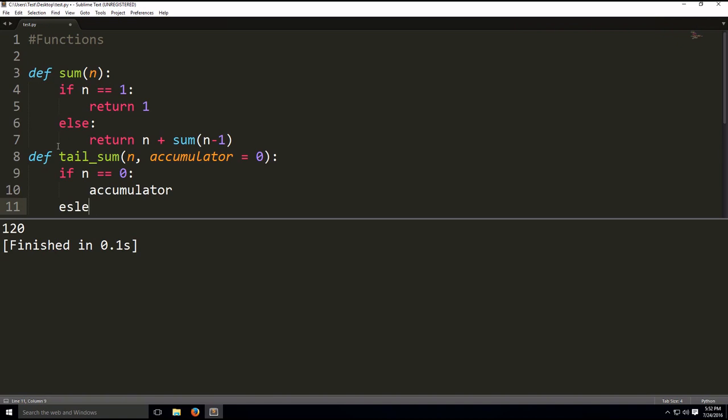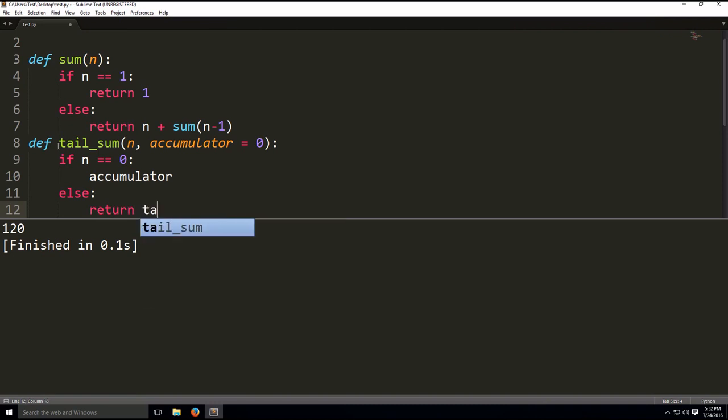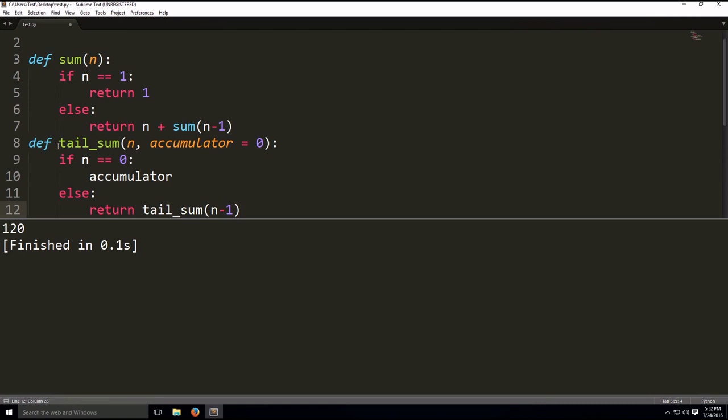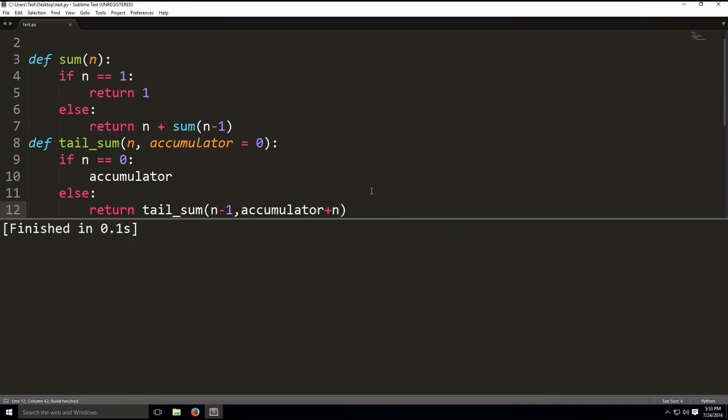And then else, then we're going to return, if it's not 0, we're going to use recursion here, function within the same function within itself, tail sum n minus 1, with the arguments accumulator plus n. So, let's just build and check everything's okay, so everything's good.